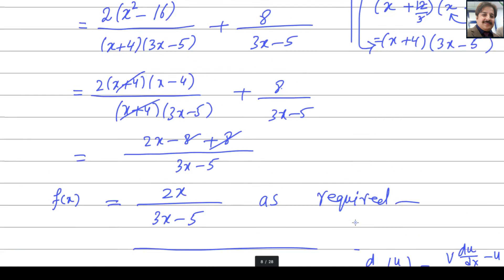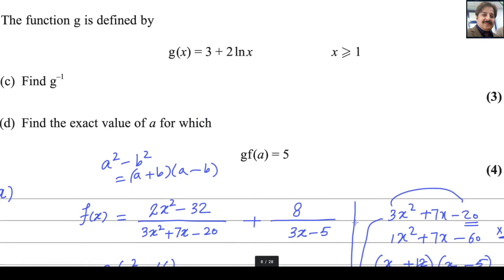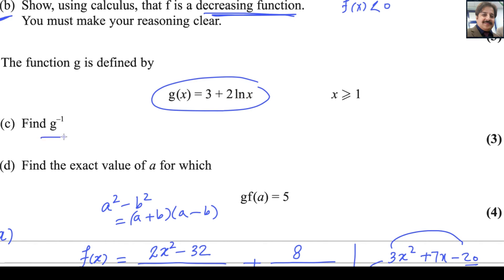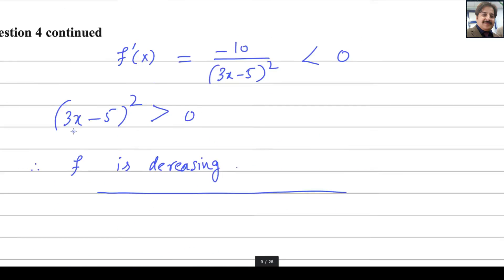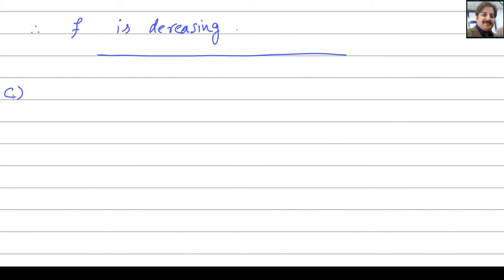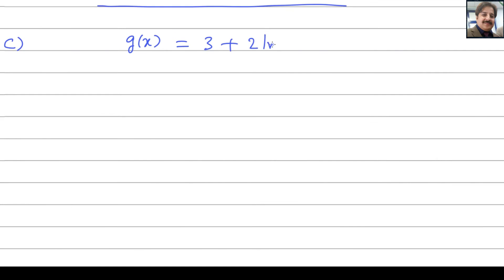Second part is done. Now we move on to part c. The function g is defined as g of x equals 3 plus 2 log x. We need to find the inverse of g.